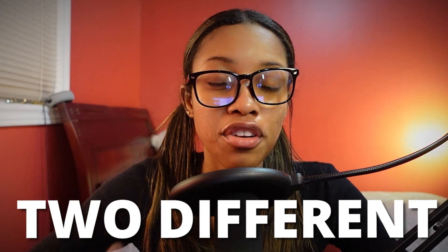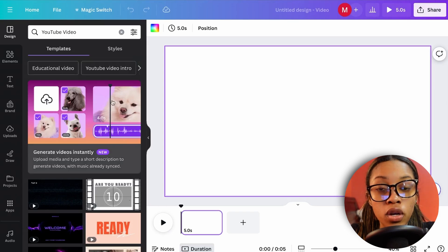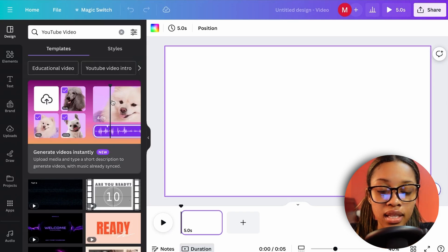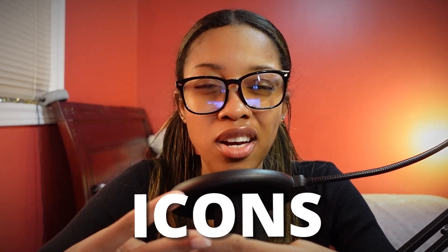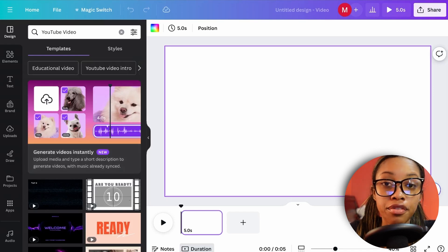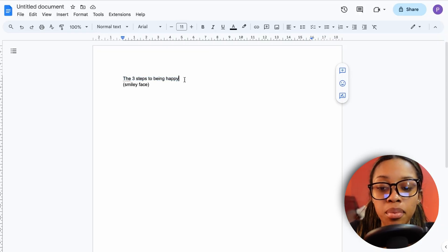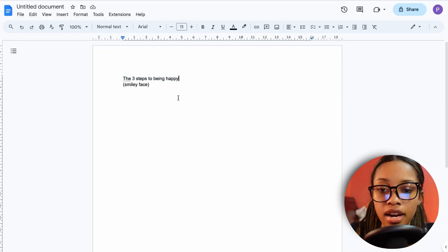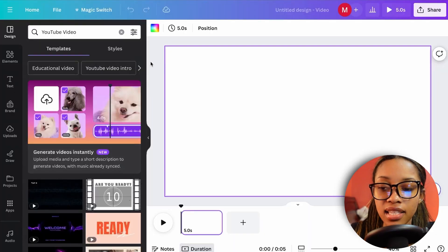I'll show you two different ways to create the whiteboard video — the first way is easy, and the second is even easier. The first way is manual. Think about what you want your scene to look like — you'll need text, images, and icons to make the scene look good.